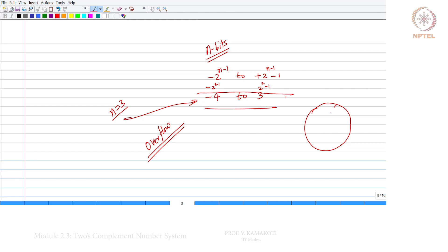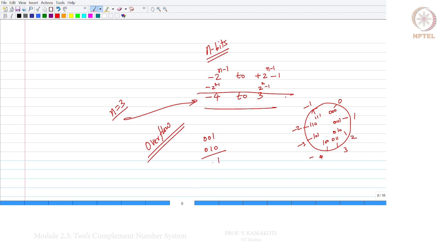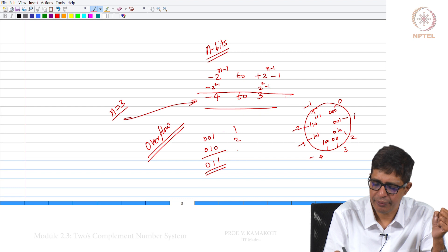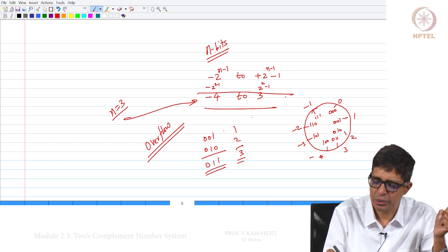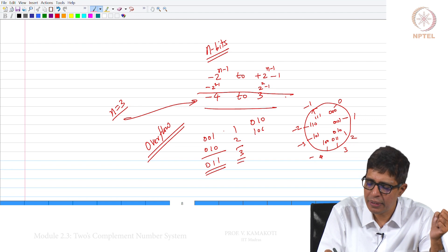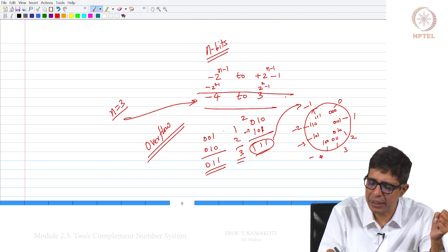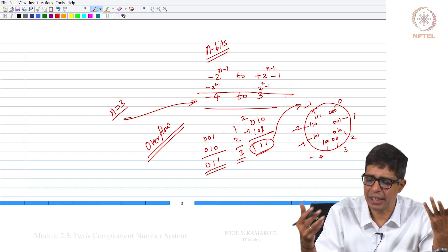Let us go back to the circle: 0, 1, 2, 3, minus 1, minus 2, minus 3, minus 4. Suppose I am adding 1 plus 2: 0, 0, 1 plus 0, 1, 0 gives me 0, 1, 1. So 1 plus 2 is 3, correct. Now suppose I am subtracting 2 minus 3: 2 is 0, 1, 0 and minus 3 is 1, 0, 1. Adding them gives 1, 1, 1. What is 1, 1, 1? It is minus 1. So 2 minus 3 automatically gives minus 1 — we need not do any conversion.